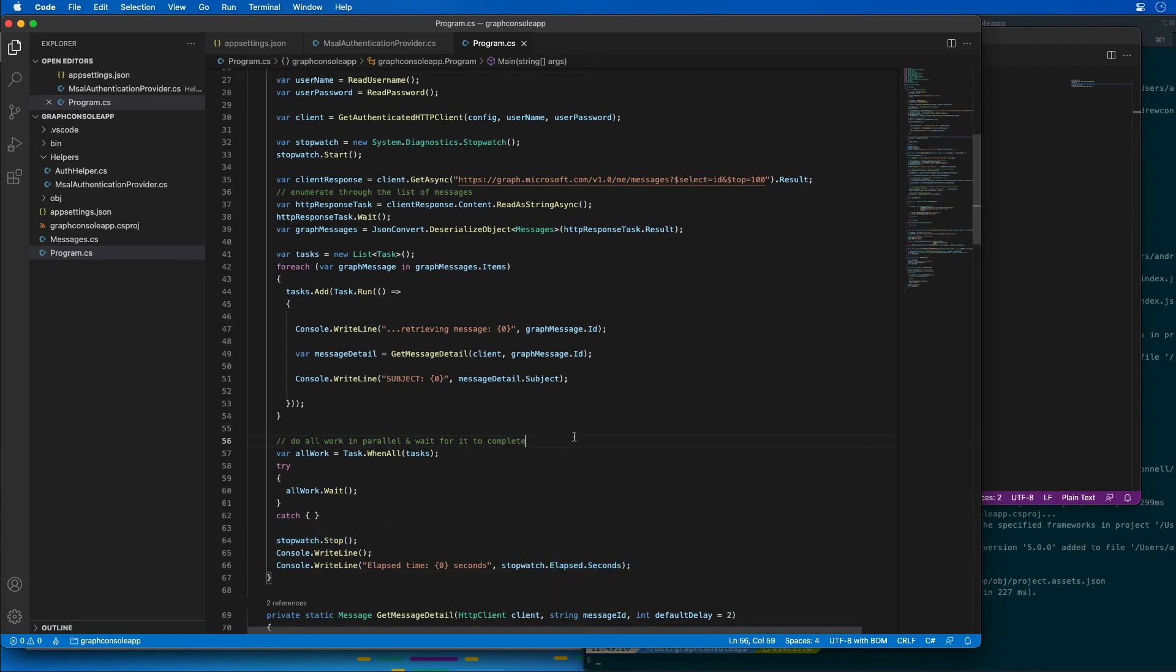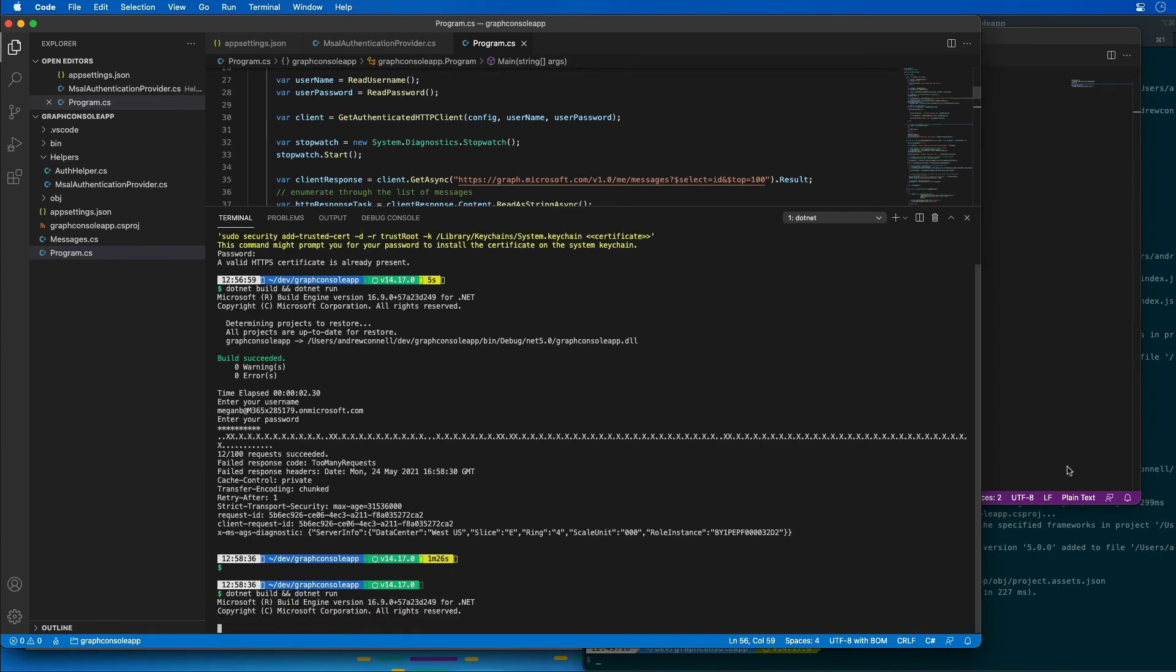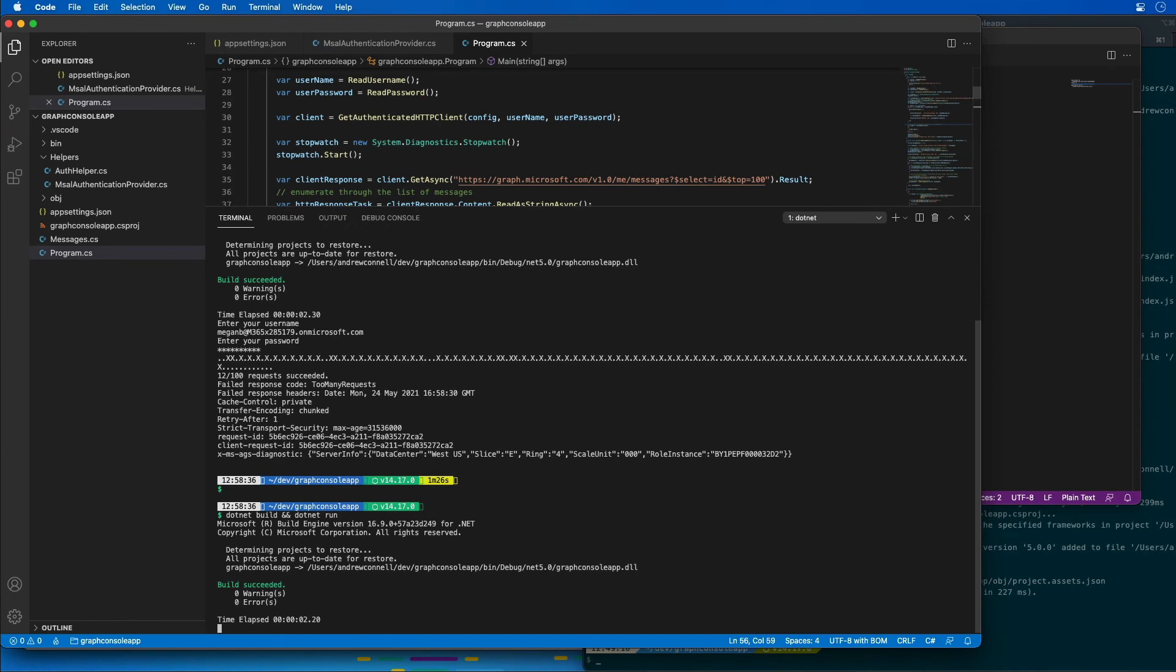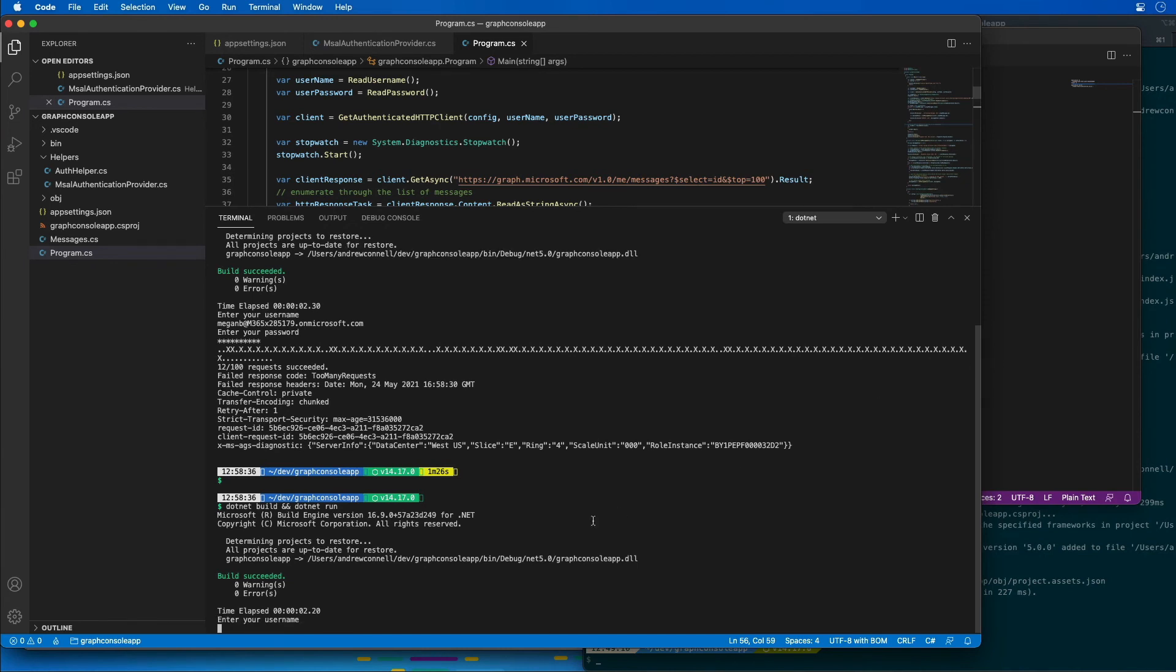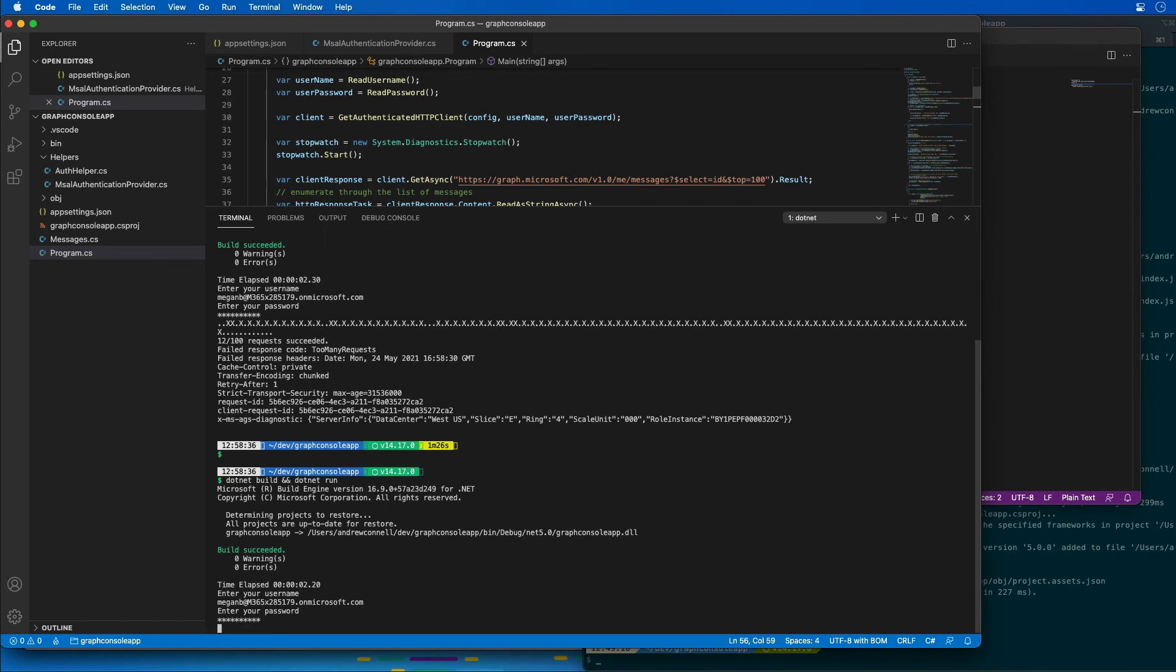So now it's time to test our application. So what I'll do is start by doing the dotnet build and dotnet run again in our application. And what I'm going to do is go ahead and grab the username. I'll paste that in and I'm going to paste in the password as well. And now we'll wait for this to run.